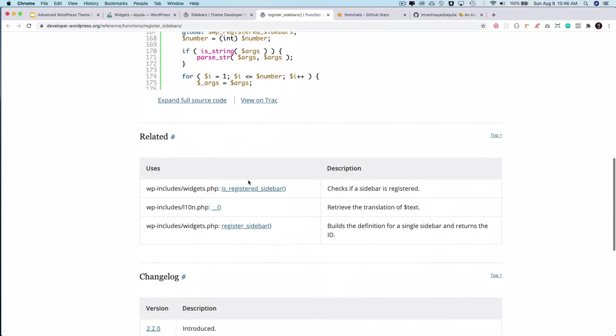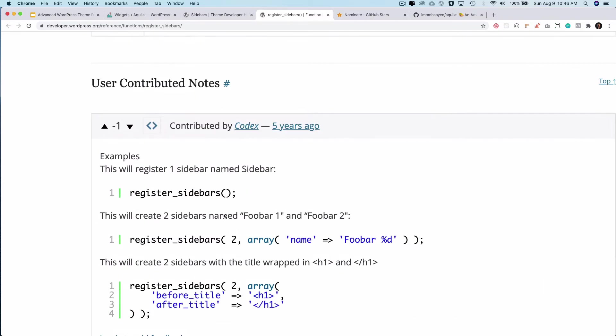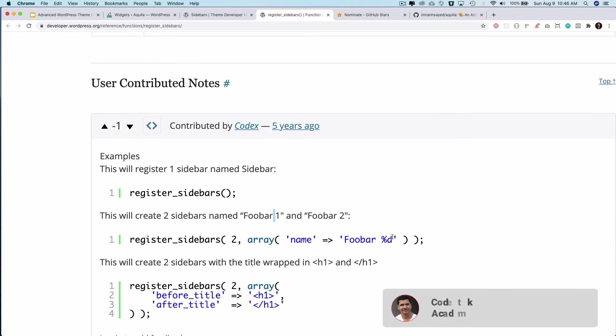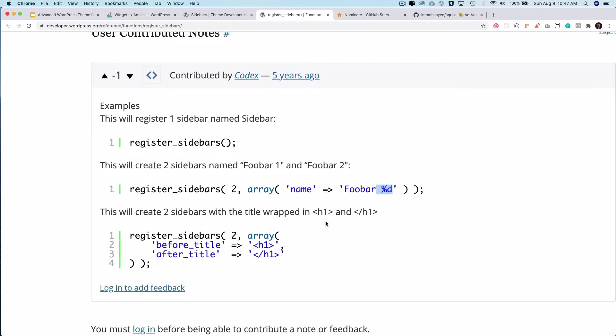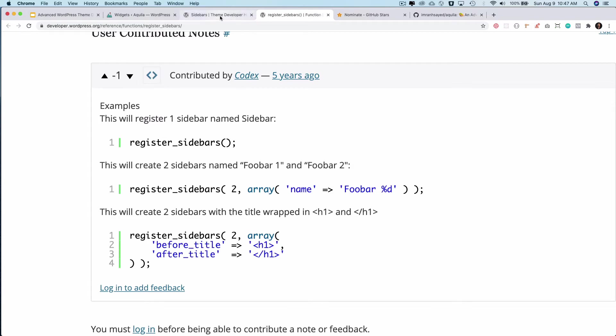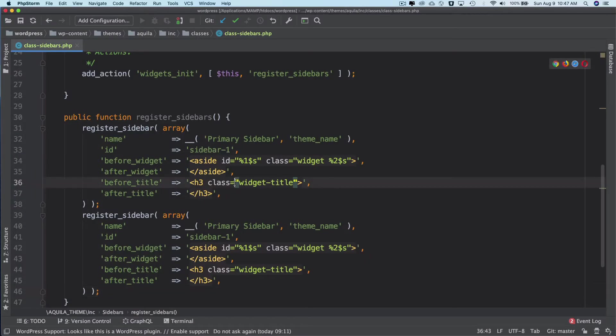If you take a look at the example, if you call register_sidebars and pass two into it, it will create two sidebars and dynamically pass the value to one and two. So it will create two sidebars: foo bar one and foo bar two. You can also pass different parameters over here as an array. Now since we are going to be having some change in parameters for each of the sidebars, that's why I'm not using the register_sidebars function. I'm just going to use register_sidebar and call it a couple of times.